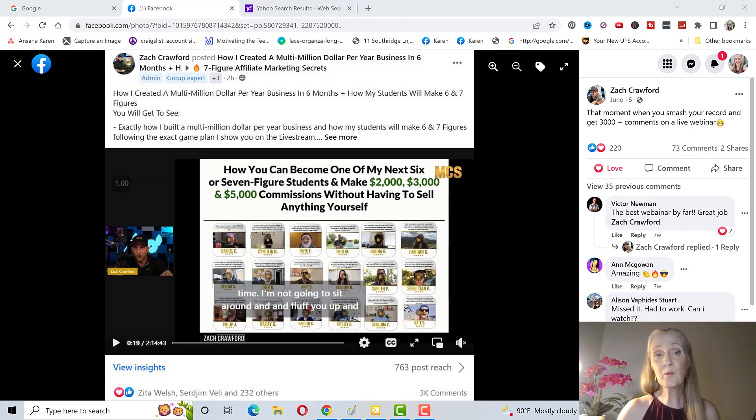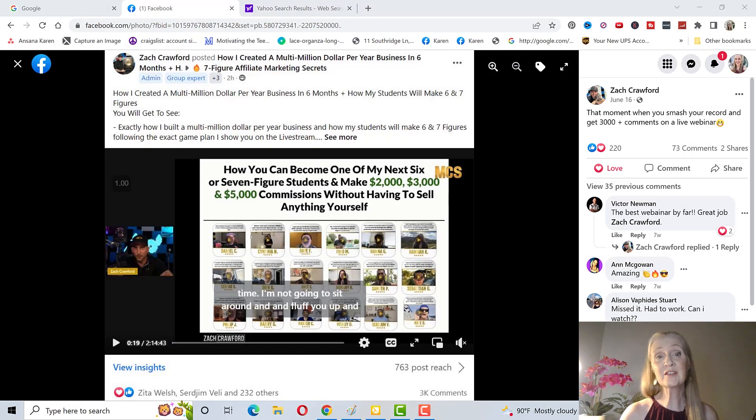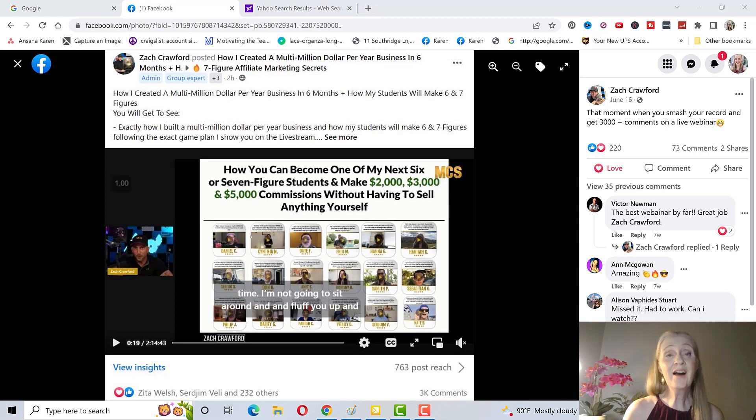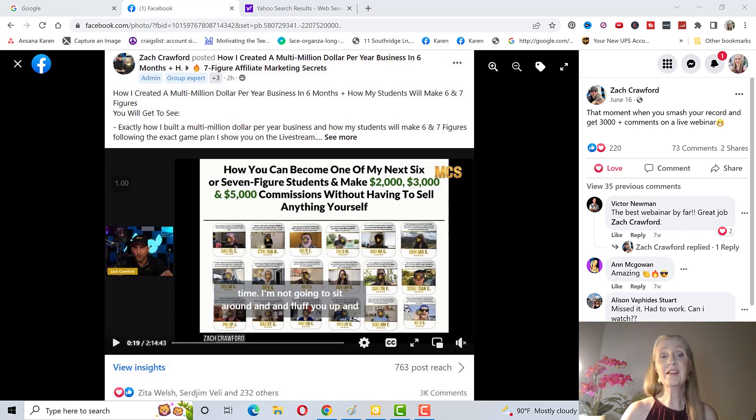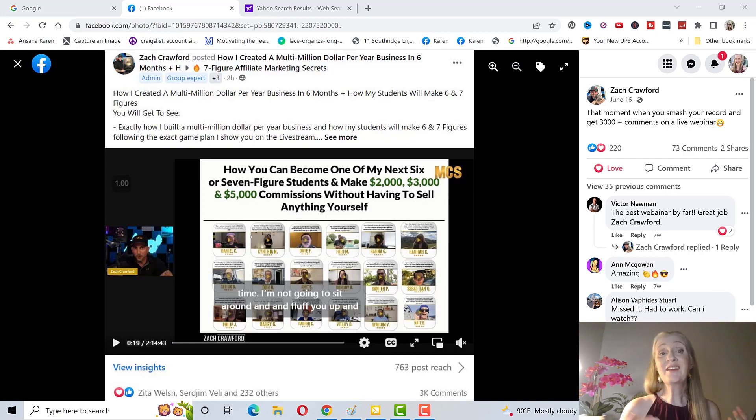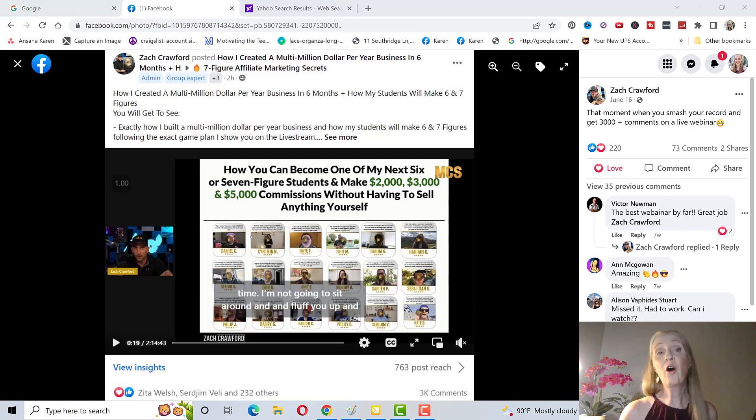For example, Philip went from $15,000 per month to over $50,000 per month in 51 days promoting his own course. Andre who was stuck at $10,000 a month with the affiliate products he was promoting joined the program and he started making $40,000 per month promoting various affiliate programs.